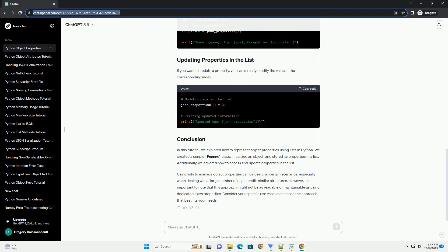Lists, on the other hand, are a collection of items, and each item in the list can be considered a property of the object.